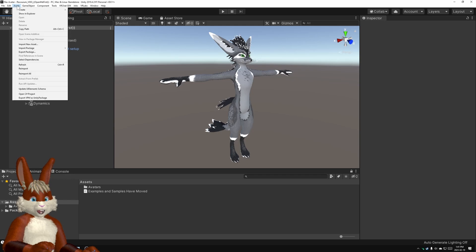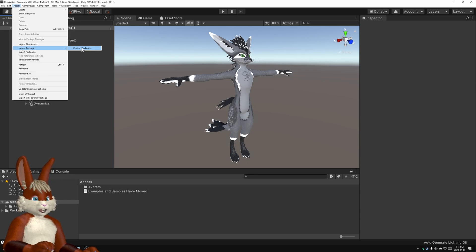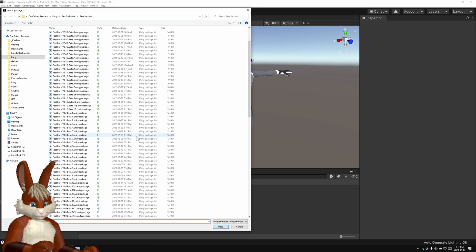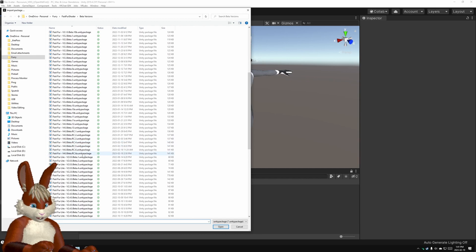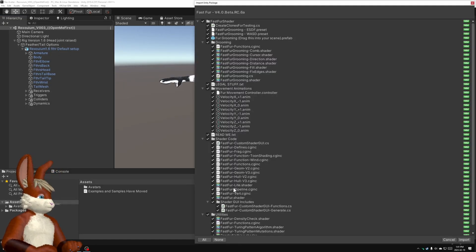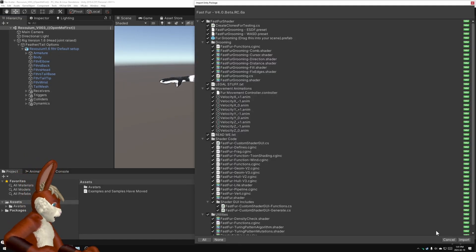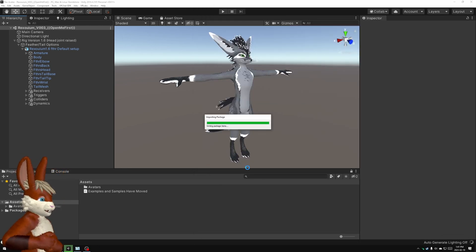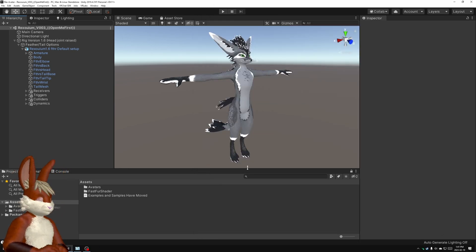Install the shader by clicking Assets, Import Package, Custom Package, and I'm going to choose the latest version that I have, this 4.0 that I'm working on, and hit Import, and wait a little bit, and it's installed.